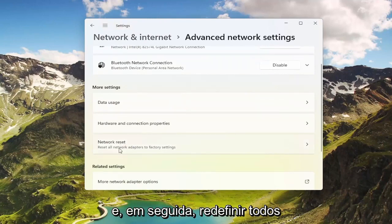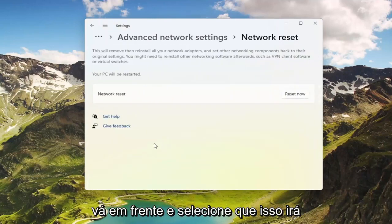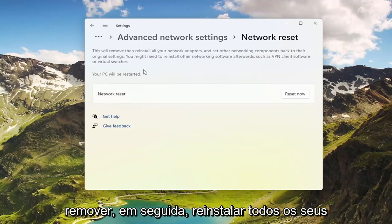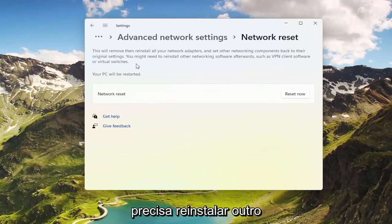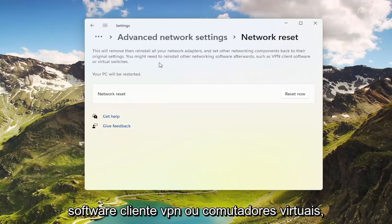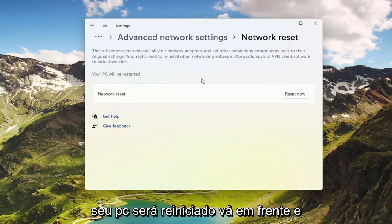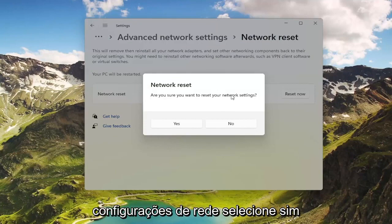Where it says Network Reset — reset all network adapters to factory settings — go ahead and select that. This will remove and reinstall all of your network adapters and set other networking components back to their original settings. You might need to reinstall other networking software afterwards, such as VPN client software or virtual switches. Your PC will be restarted. Go ahead and select the Reset Now button.